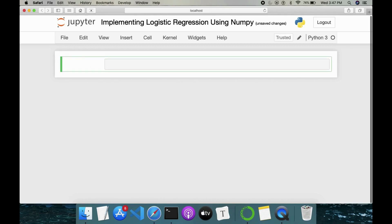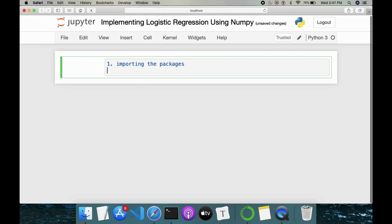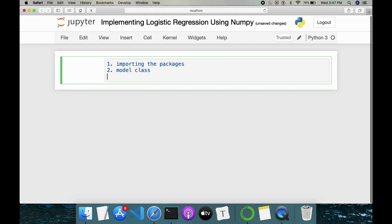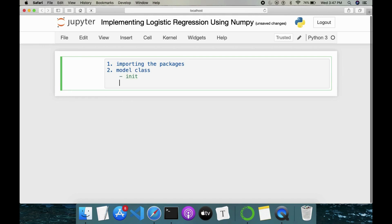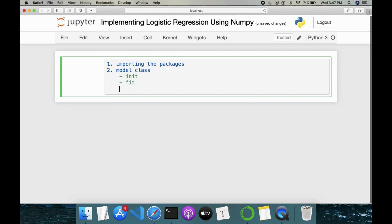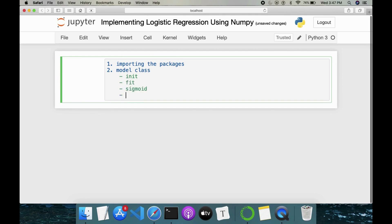Today I will be implementing logistic regression using NumPy and I will write down the steps involved here. Importing the packages followed by writing the model class. Then this model class will include multiple methods: init method and followed by fit method. Then we have sigmoid function and then we have predict.